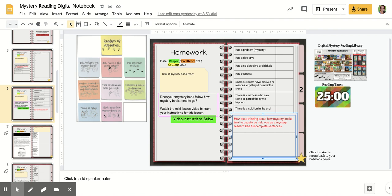So have fun being a mystery reader today. Really think about how mystery books usually go and what you usually find in them. Happy reading.